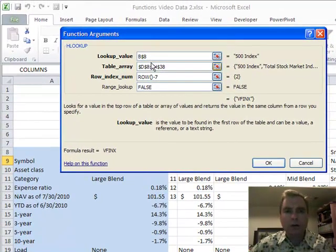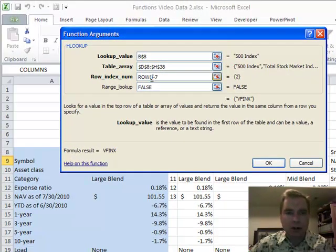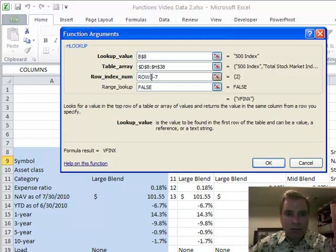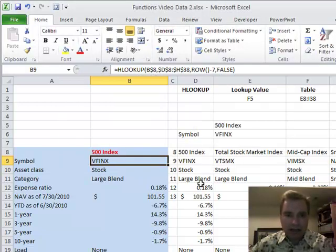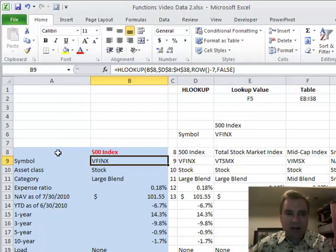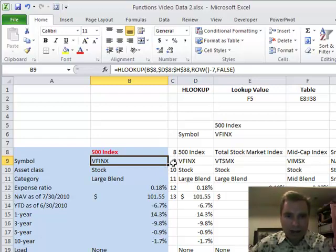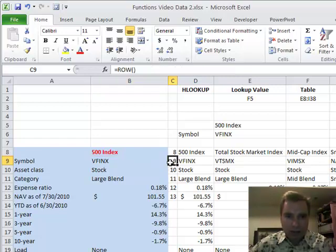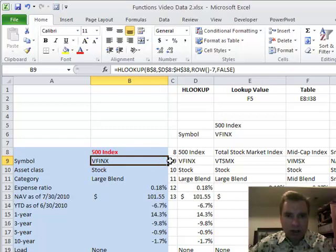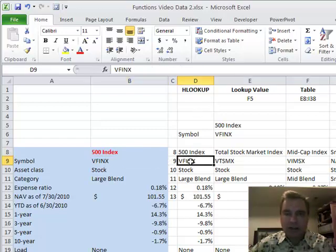Look what I've done for row index number. I've done ROW in parentheses minus seven, and that gives me a two. The reason I do that is I intentionally started my HLOOKUP table down lower than at the very top this time, just so you could see that you could add more to the formula. By putting a minus seven here, ROW is going to calculate nine. See, I've got ROW calculated right here. So I'm going to take ROW minus seven and that's going to give me the second row, which is one, two, exactly what I want.